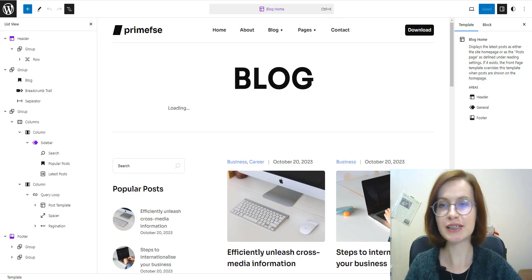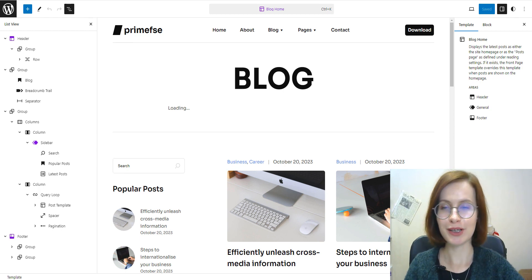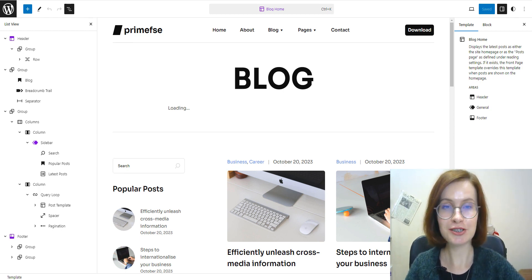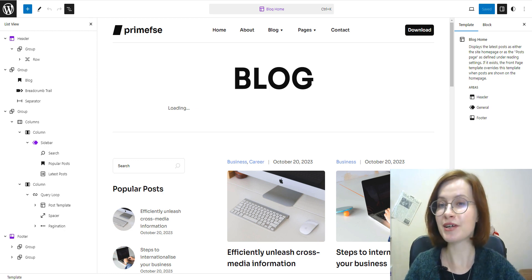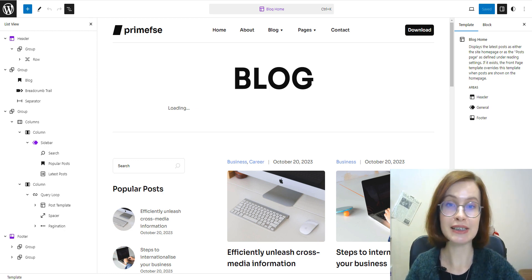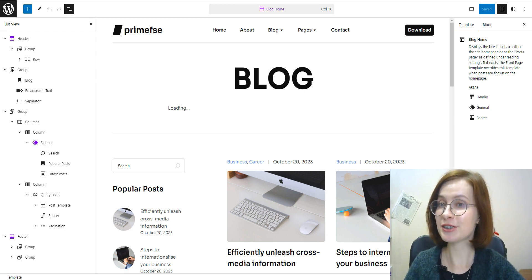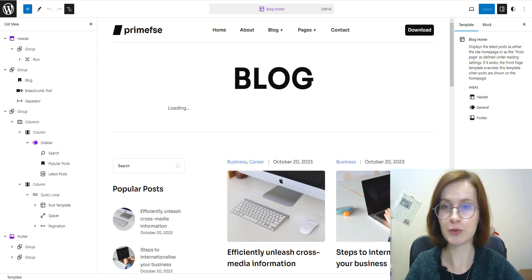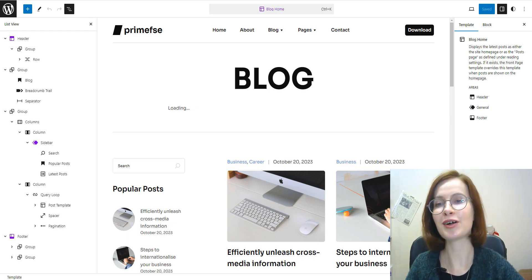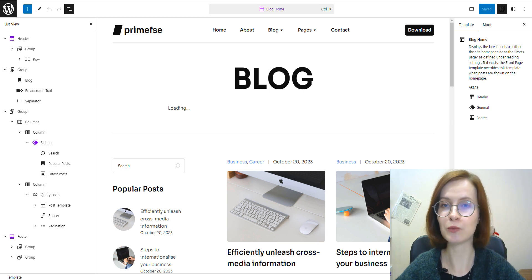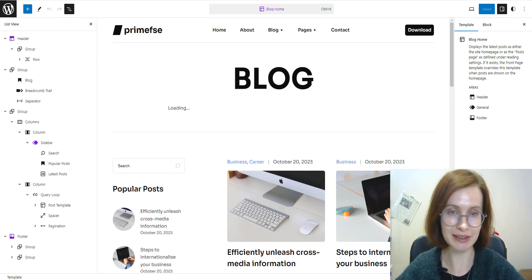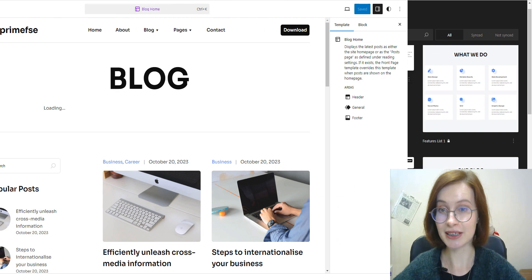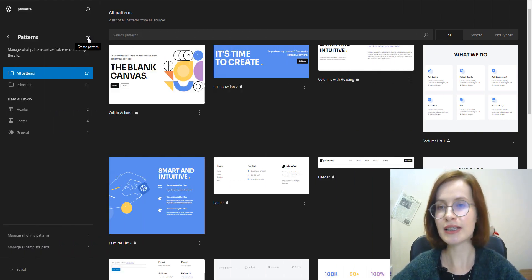In WordPress, patterns, templates, and template parts, all these features can be used together to create a cohesive and consistent design for your WordPress website. And this was the first common feature between these reusable content types. All reusable content types that we will cover today will work together to create the final production of your site. But now let's make sure we're on the same page.